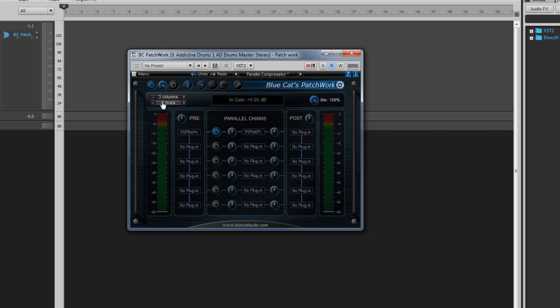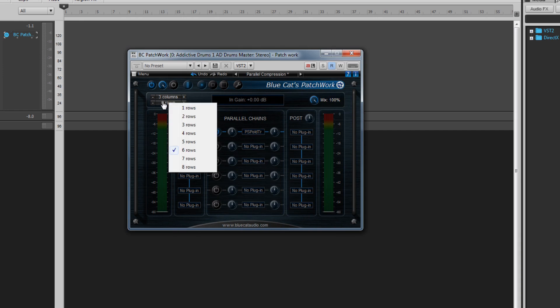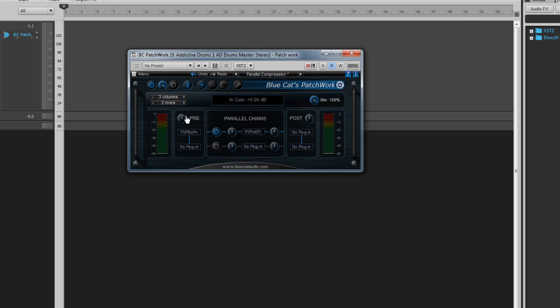Adding a third column or more introduces parallel processing. The first pre-column still processes in series from top to bottom, but the signal is now split and enters each row where the signal flows from left to right.